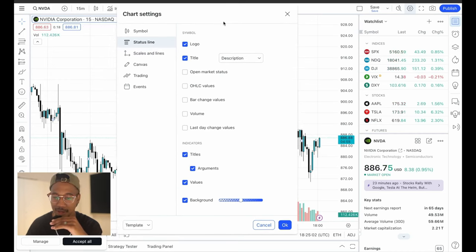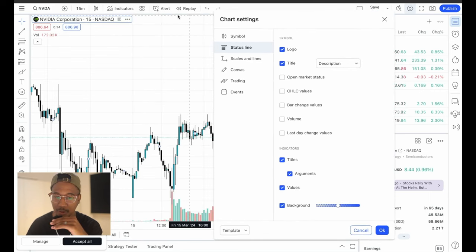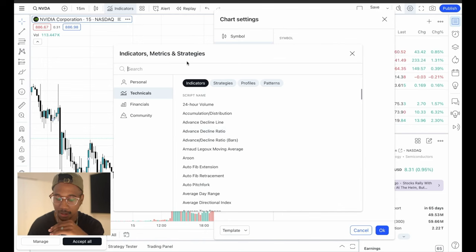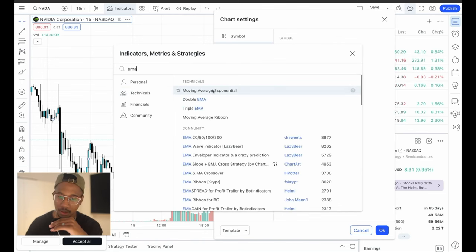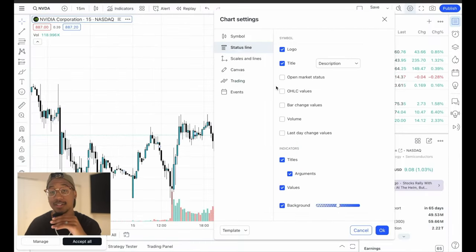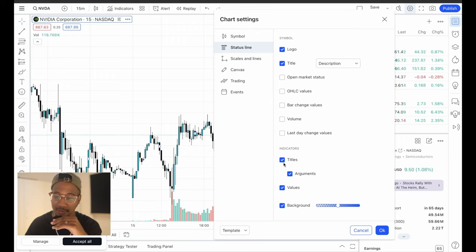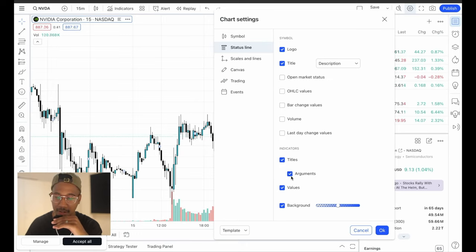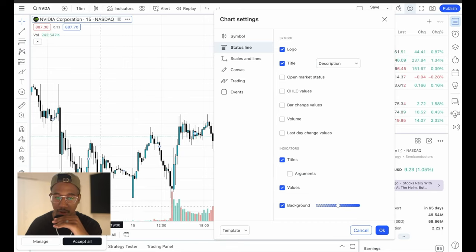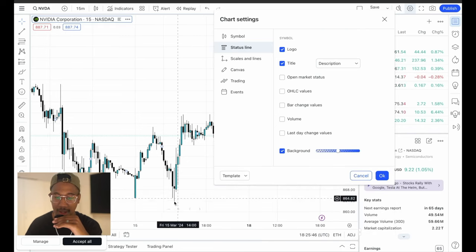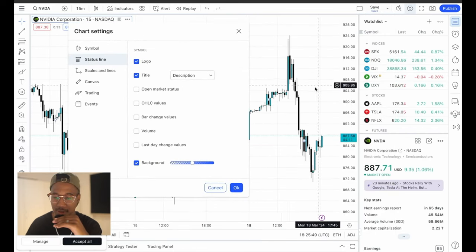Let's add an EMA just so you can see — you can come in here and play around with it. On mine I leave the titles for my indicators. It'll show up right here, and you can see I have volume. Looking down here, we still have the volume, so I'm going to come here and X out of that. Now the chart looks so much cleaner already.